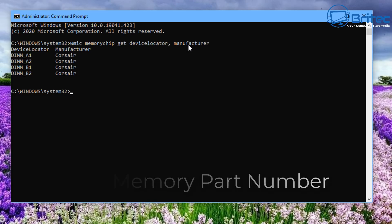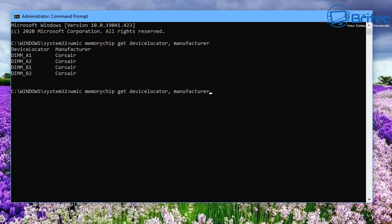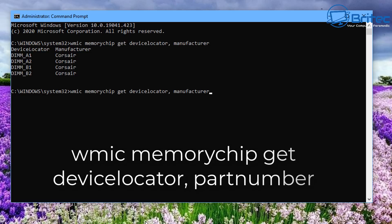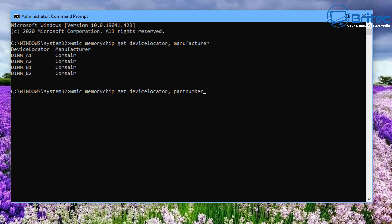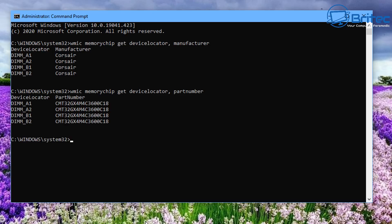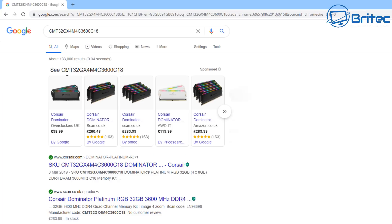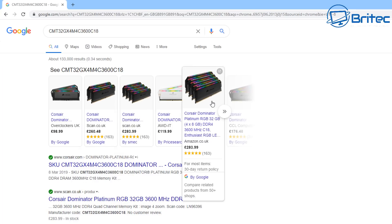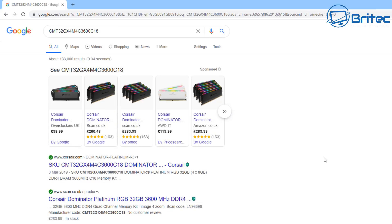The next thing is to find the part number for that RAM. Push the up arrow key on your keyboard and change the end value to 'partnumber', then push Enter. This gives us the part number for that RAM — you can see it's all the same number because we're using matched paired RAM. You can then do a Google search with that part number to find out exactly which RAM you've got, and even order more if you need to.